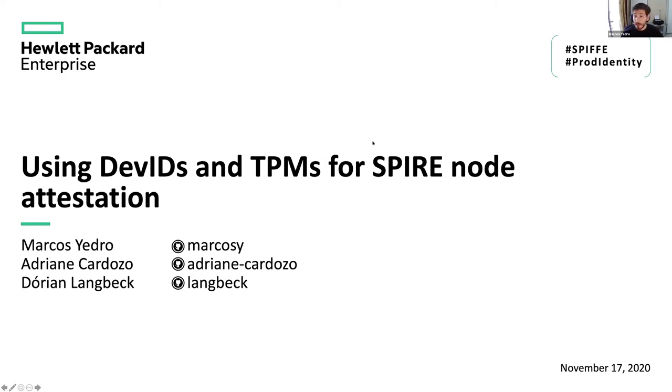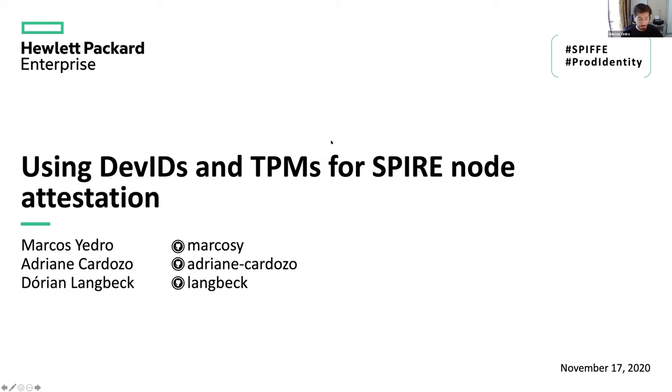And today I'd like to share with you some work that we have been doing with some folks at HPE, Adriani Cardoso and Dorian Lambeck, around using DevIDs and TPMs for SPIRE node attestation.